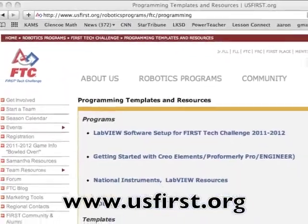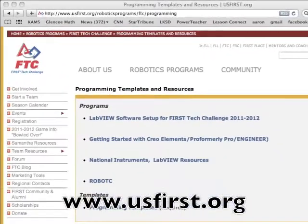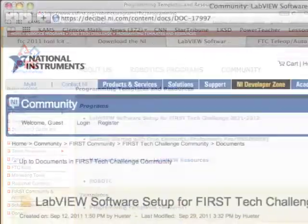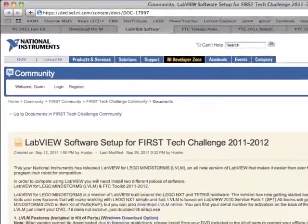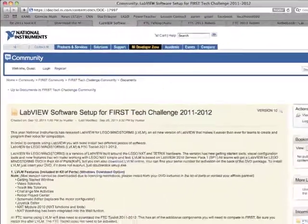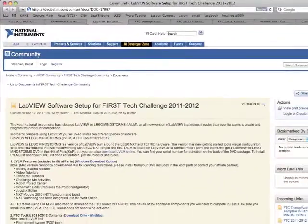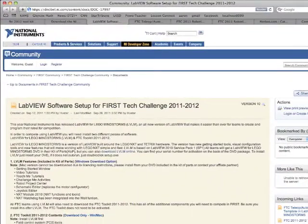After you've installed LabVIEW, you need to get the FTC Toolkit. You can go to usfirst.org and download it from the links there.